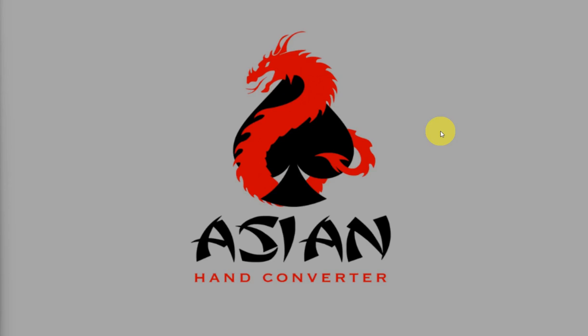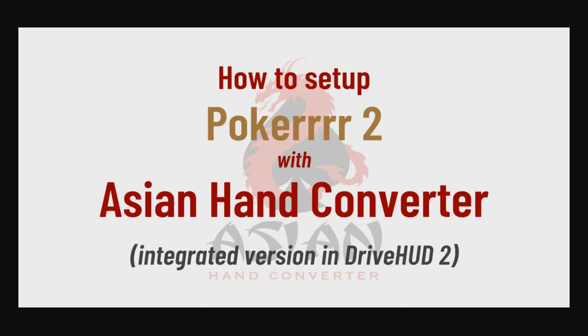Hi there, this is Jess from the DriveHUD team and in this video, I'm going to show you how to set up Poker 2 with Asian Hand Converter. That's the version that's integrated in DriveHUD 2.